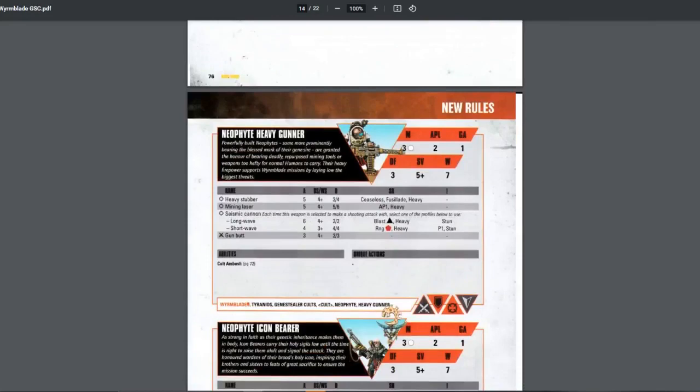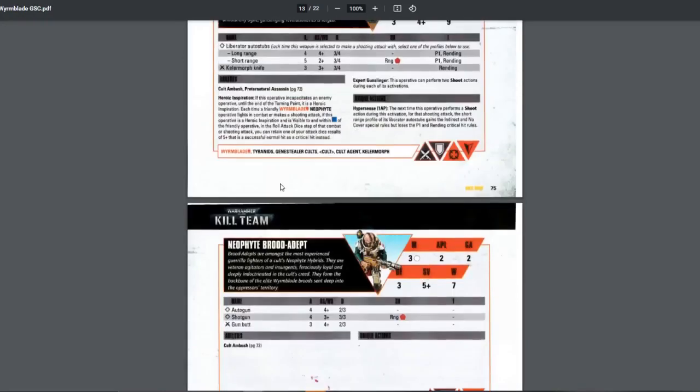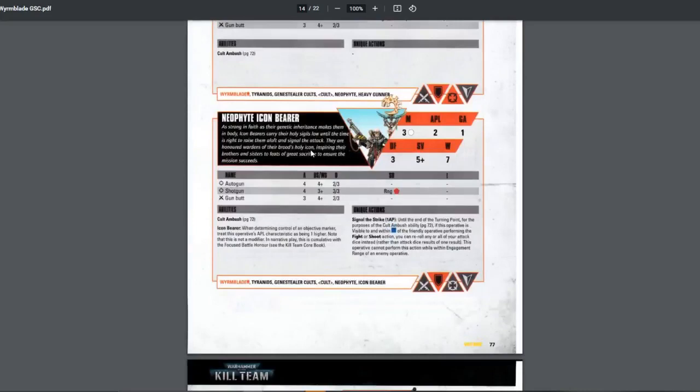Next, heavy gunner. For the heavy gunner, mining laser is a must. 5-6 damage. AP 1 heavy. Very good. For the second one, you can go either way, I guess. The seismic cannon is pretty good for the short range one. P1 stun, 4-4, 3-plus. Pretty good. But it is short range. But the long range is, I wouldn't say good, because the damage is only 2-2. So it depends. If you want more utility, if you think you can get closer, bring this one. If you don't think you can get closer, then just bring the heavy stubber. It's fine. Because you don't really have a choice now, do you? It's better to bring the heavy stubber rather than just bringing a standard person. Icon bearer. Pretty nice. Standard stat line for them. Standard weapons.